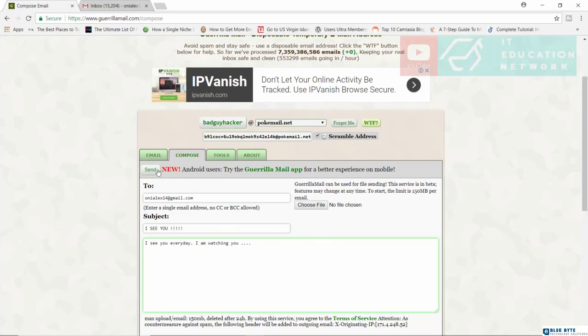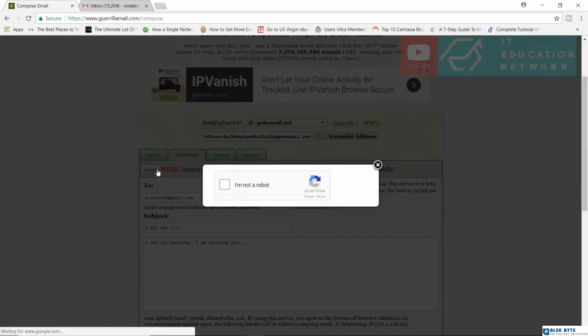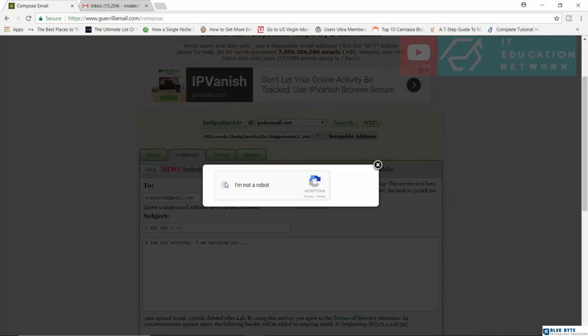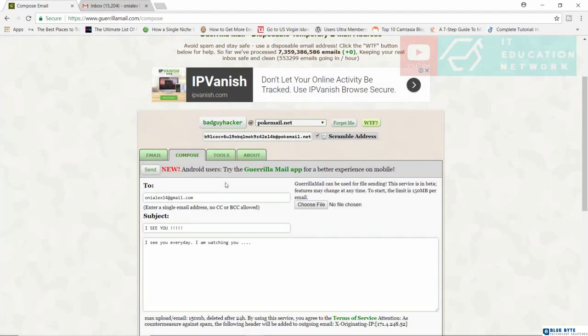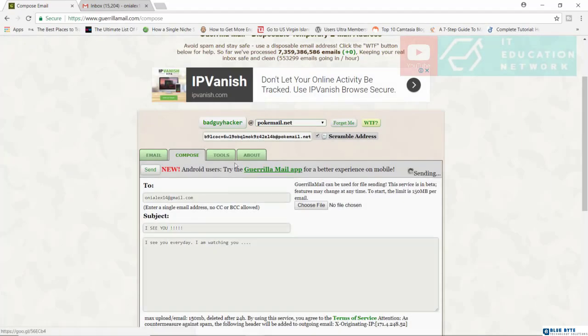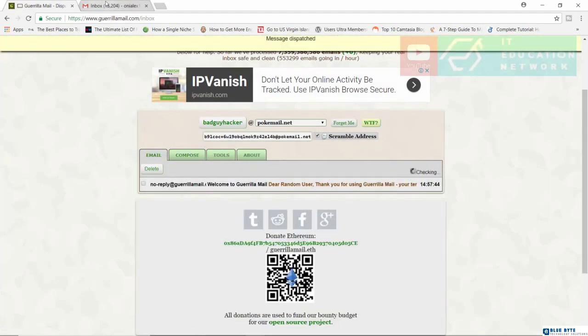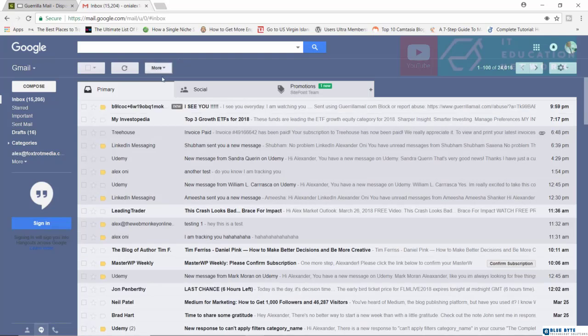Anyway, I'm just going to go ahead now and send this. Let's confirm I'm not a robot. I am real. Okay, so let's go to Gmail now and let's see. Uh-oh.